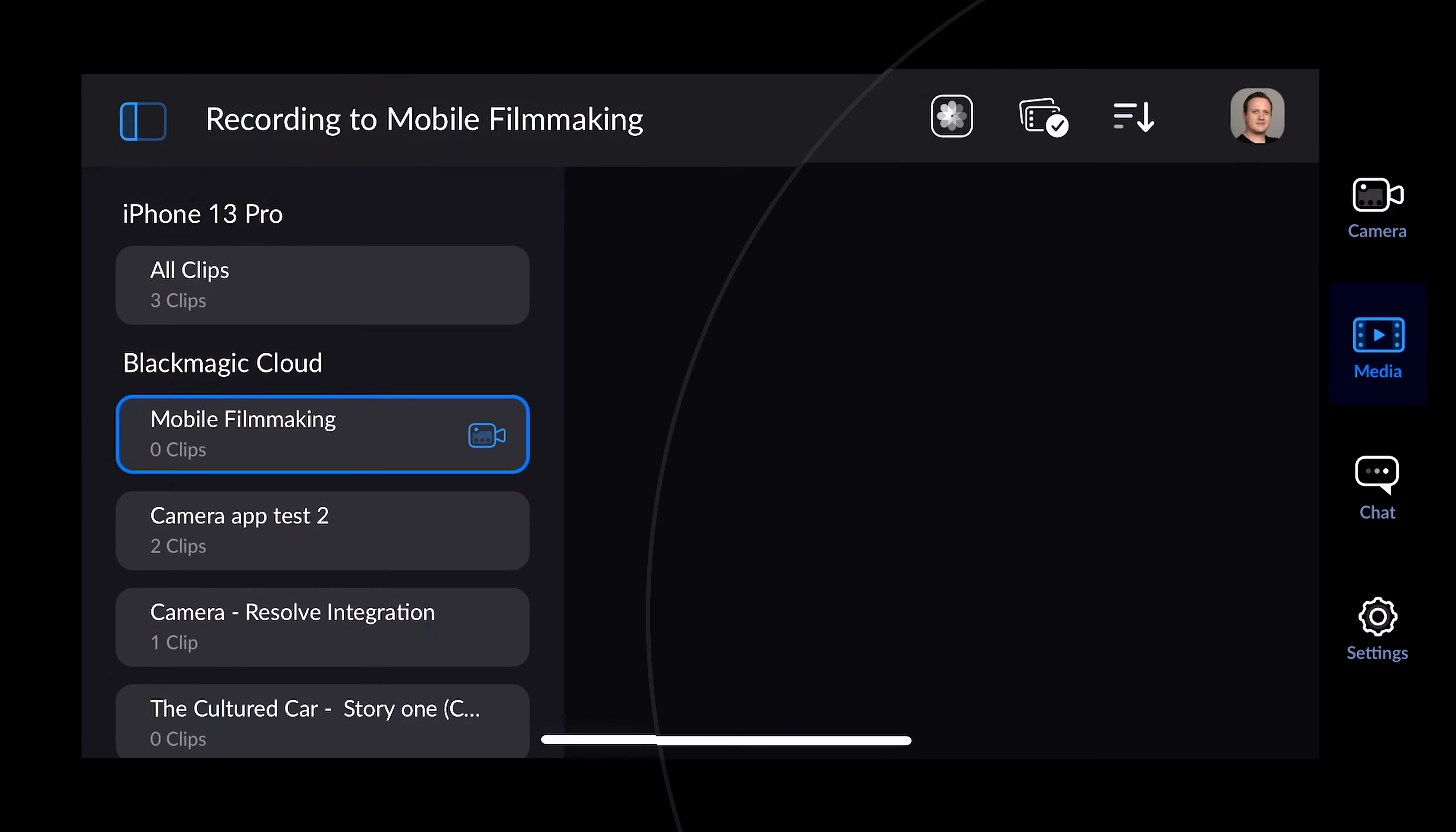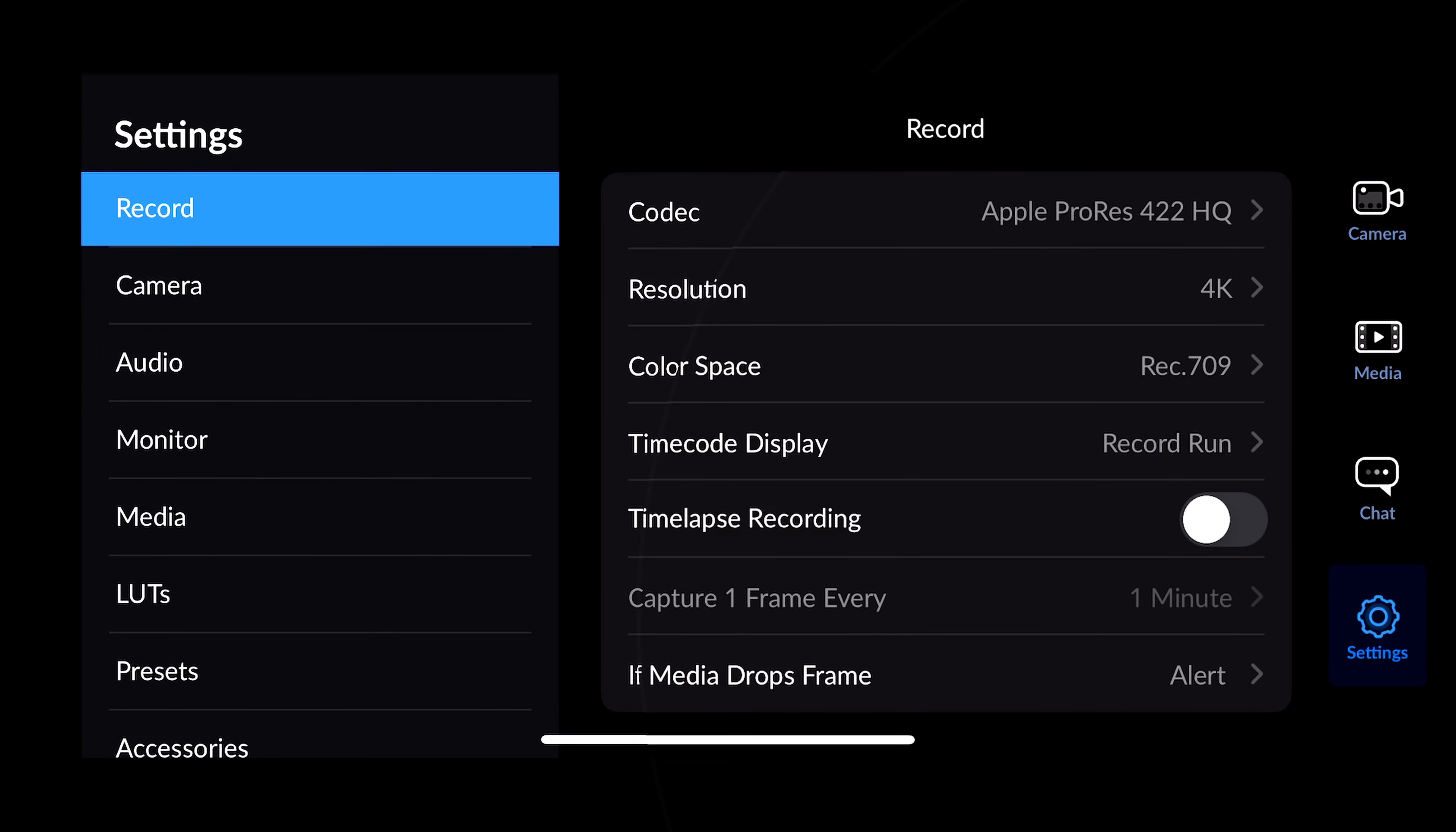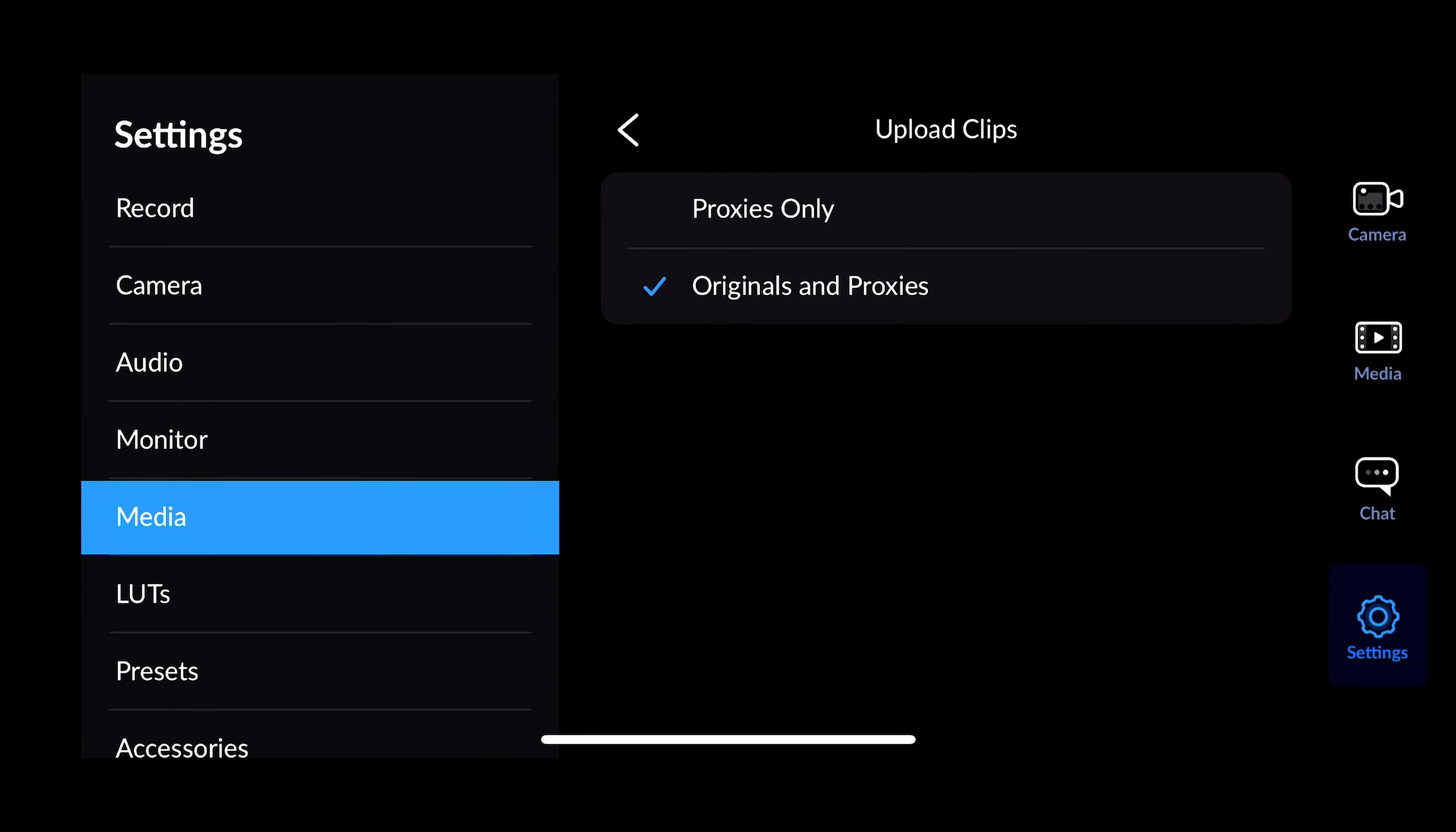We're almost done, but we need to head over to the settings tab in your camera app and take care of a few things. So click on the settings icon, then click on Media. The first setting we're going to change is the Upload Clip setting. By default, it's set to Proxies only, which is fine. But if you're a solo editor, you're going to need those originals too, so go ahead and change it to Originals and Proxies.